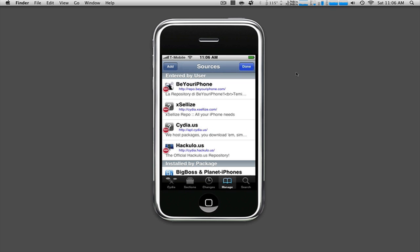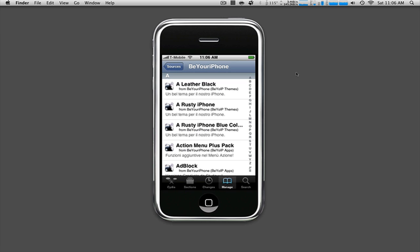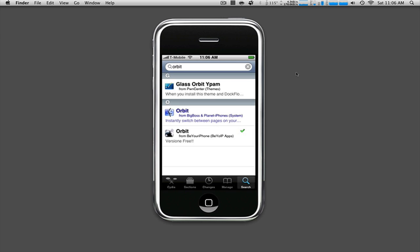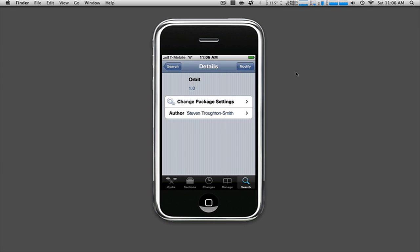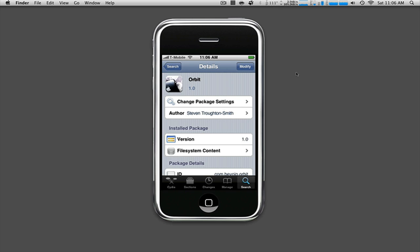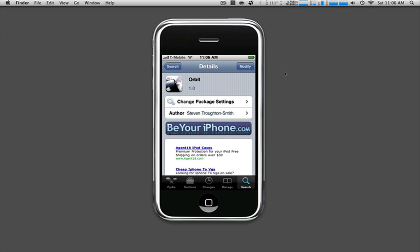You're gonna search Orbit, second one below the highlighted in blue, version 1.0 at the top. You're gonna click Install, go through the installation process, and you will be done.